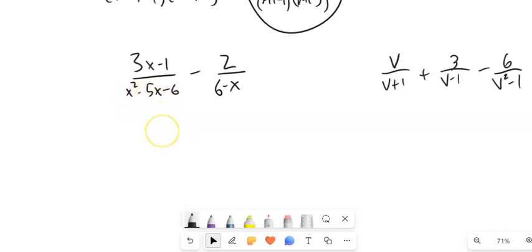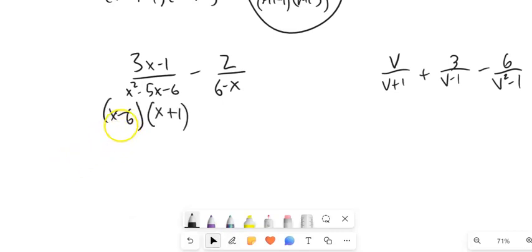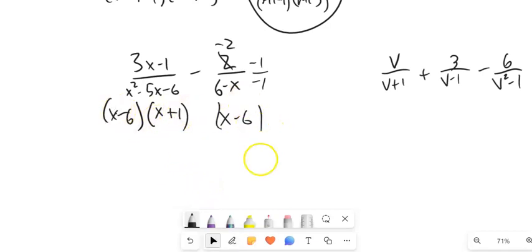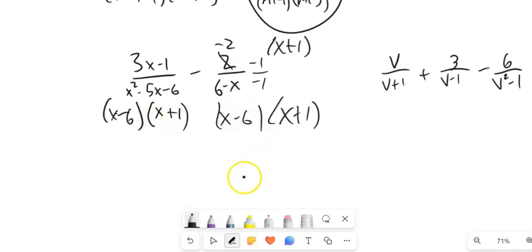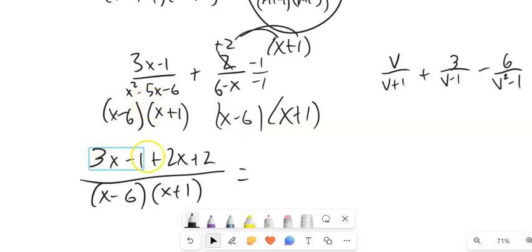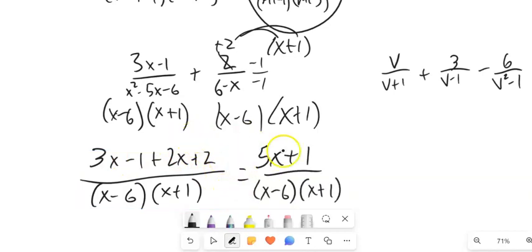x squared minus 5x minus 6 factors to x minus 6 times x plus 1. I notice the other denominator is 6 minus x — if I multiply by negative 1, it becomes x minus 6. So I multiply that fraction by negative 1 over negative 1, making it x minus 6 in the denominator and negative 2 in the numerator. This fraction needs an x plus 1. So I get 3x minus 1, and that's minus a negative 2, making it plus, so distributing gives 2x plus 2. Combining: 3x plus 2x is 5x, and negative 1 plus 2 is plus 1, giving 5x plus 1 over x minus 6 times x plus 1. That's not factorable, so that's the answer.